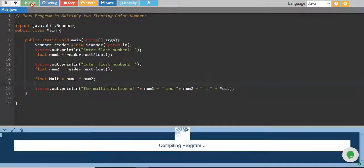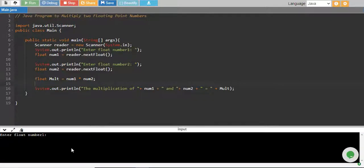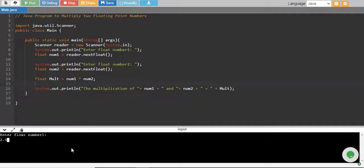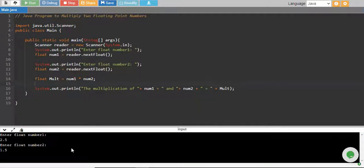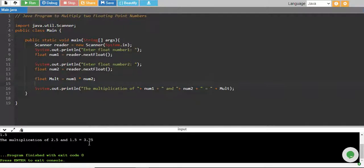Let's run it, and there you go. So it asks us to give a number, so I give 2.5, floating number one, 1.5, floating number two, and there you go. The multiplication of 2.5 and 1.5 equals to 3.75.